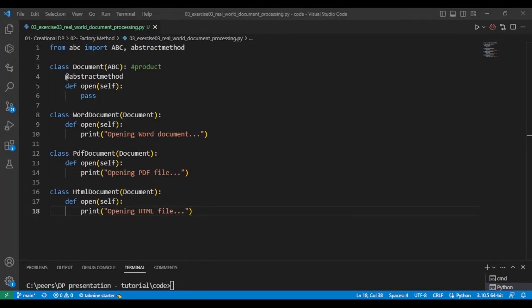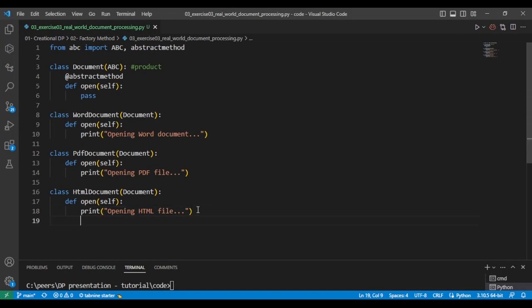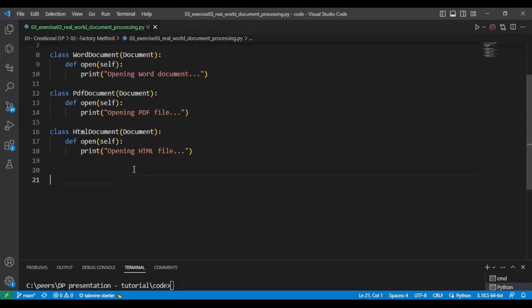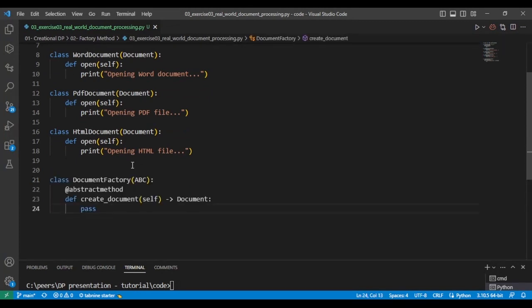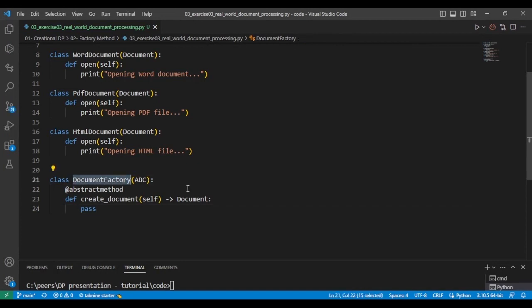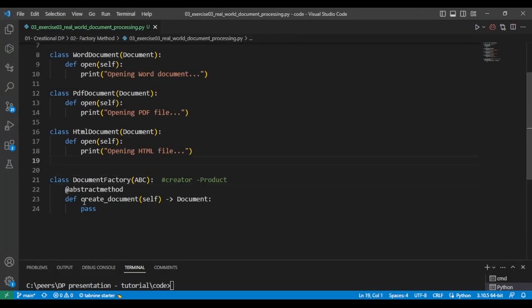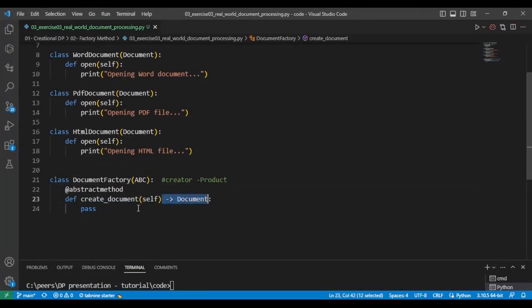We're going to create the creator, which is the document factory that will enable us to create each of these documents. And we'll start by implementing the interface, the abstract class, which defines the contract. The document factory is the creator of the products. The create document will return a document object, which actually creates each of the documents.